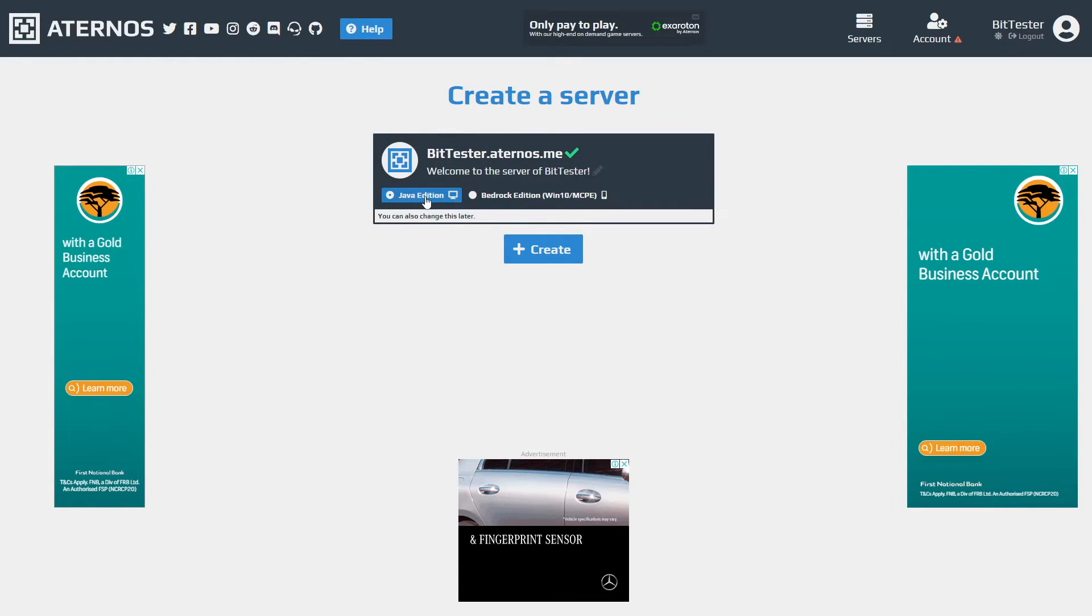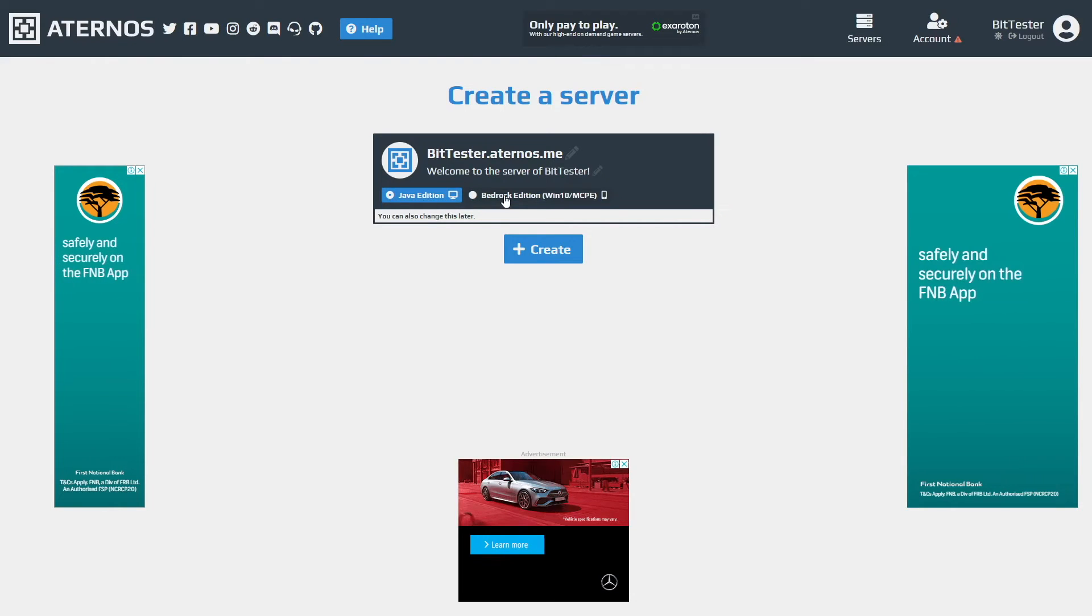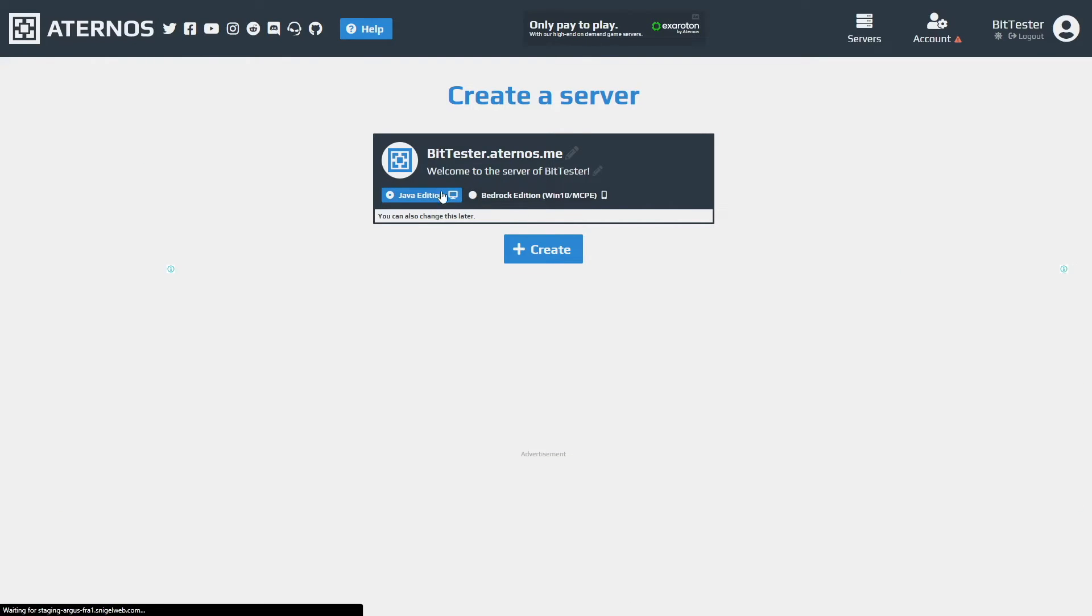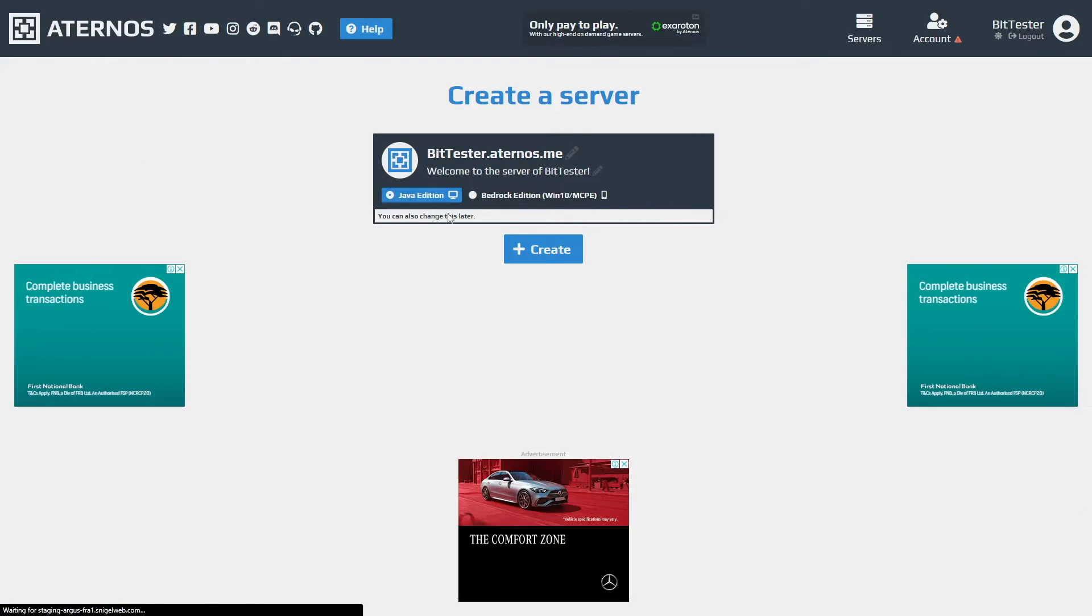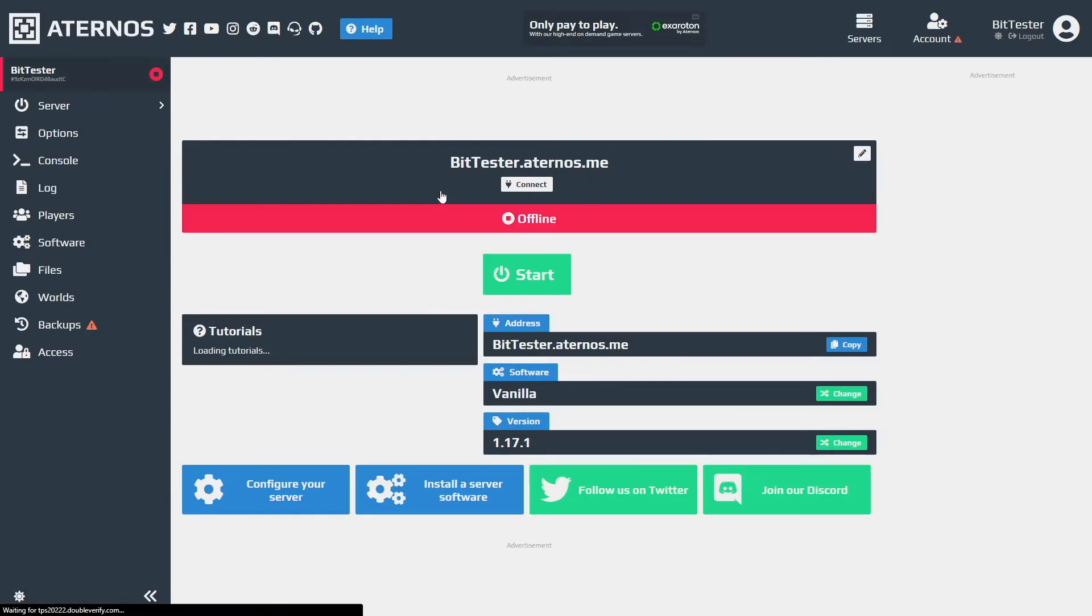You can also create the server as a Java edition or you can use it as a Bedrock edition. You can only have one server on one account. You click create to create the server.